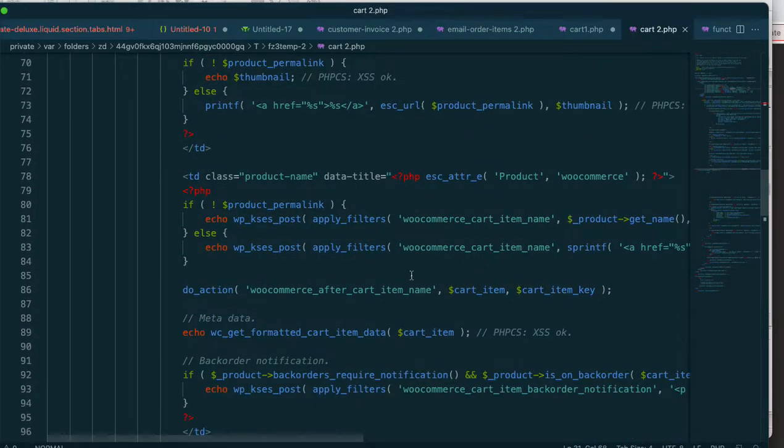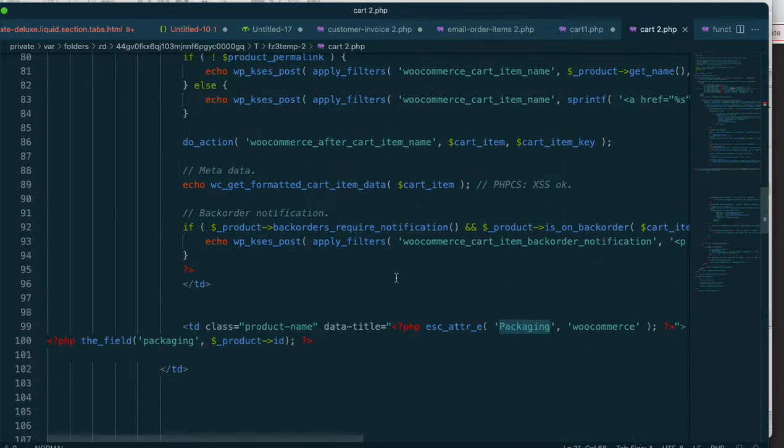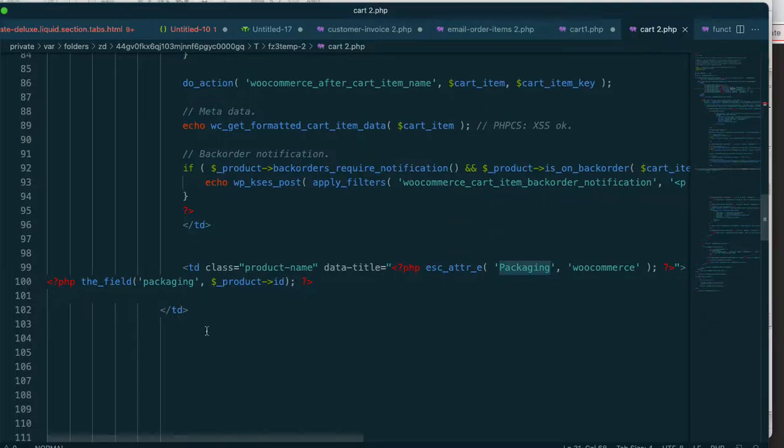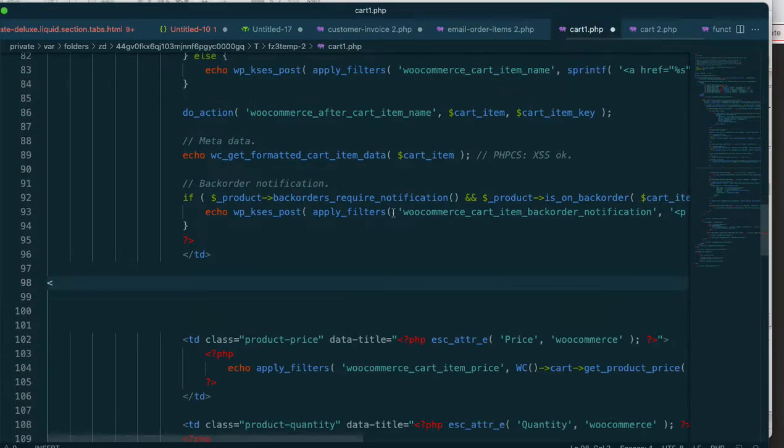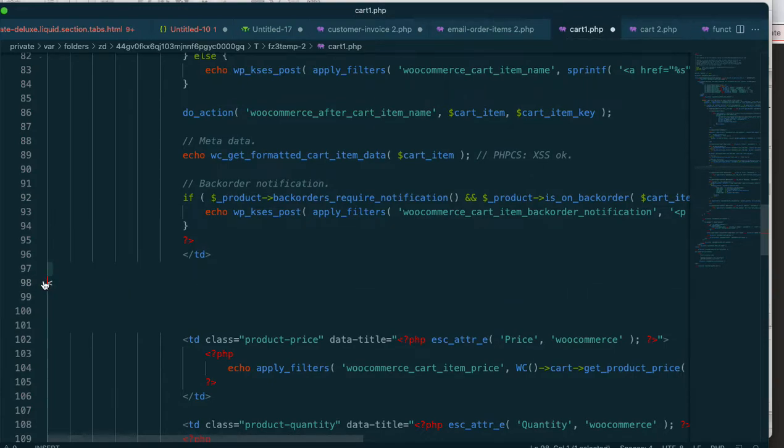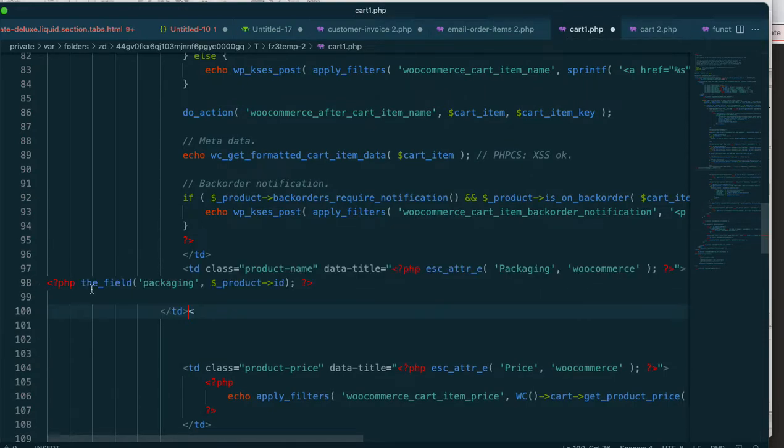So you're going to put it right above that price. So here you go, right here. This right here, copy, and I'll go back to my cart one here. It's going to go right here, and you paste it in there.